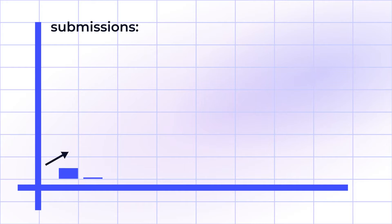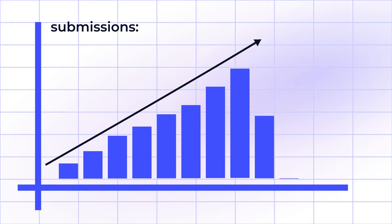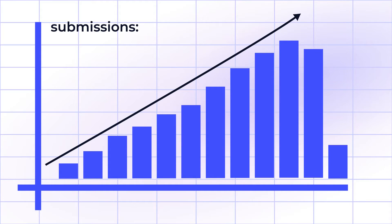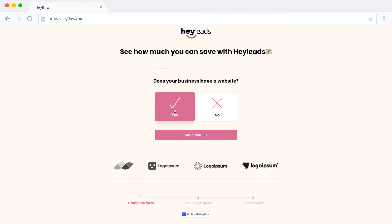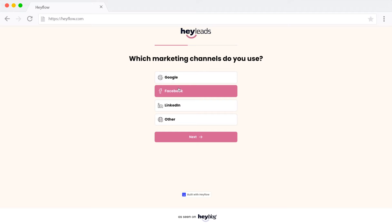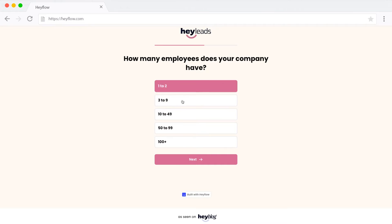Now, you might be wondering: why are more and more businesses using multi-step forms? Well, for starters, multi-step forms tend to get higher submission rates compared to standard forms because users are more engaged when filling them out. Moving through the questions one by one feels more interactive than just completing a boring standard form, almost like a game.